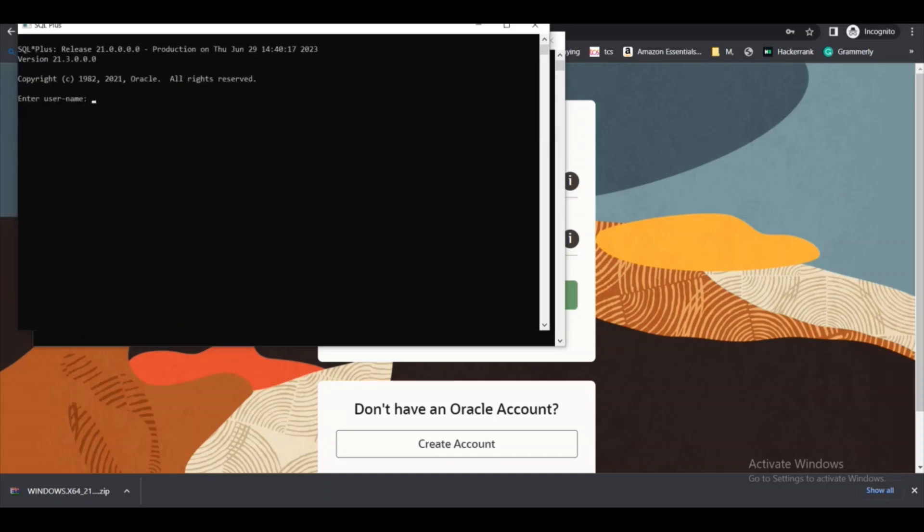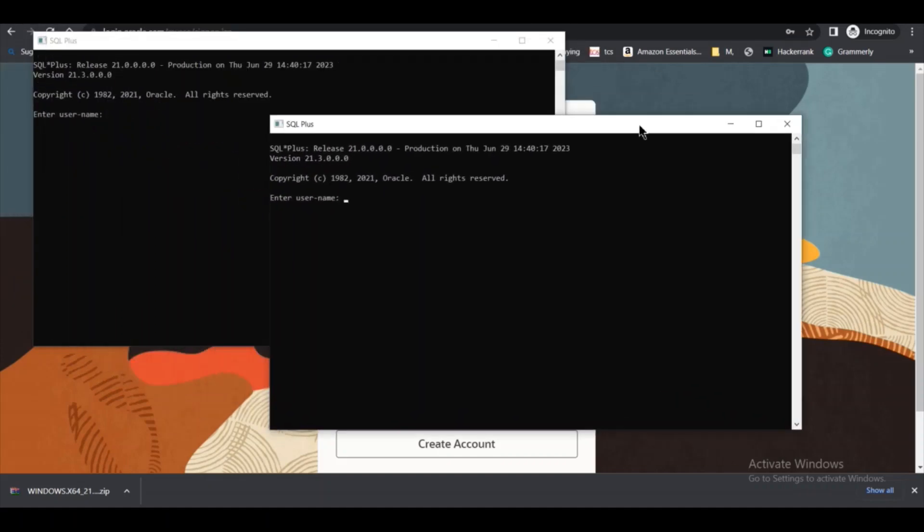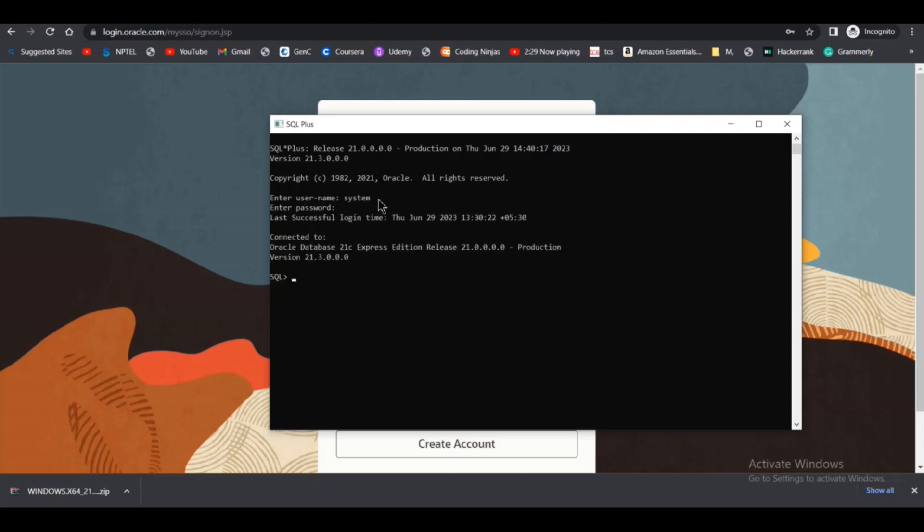This is the Oracle CLI. In this SQL Plus we can create our own table, our own database. At first we have to enter the username. I will enter SYSTEM as my username. Remember the password you set while installing Oracle. I gave it SYSTEM, so I am typing SYSTEM and then enter. Connection is successful.